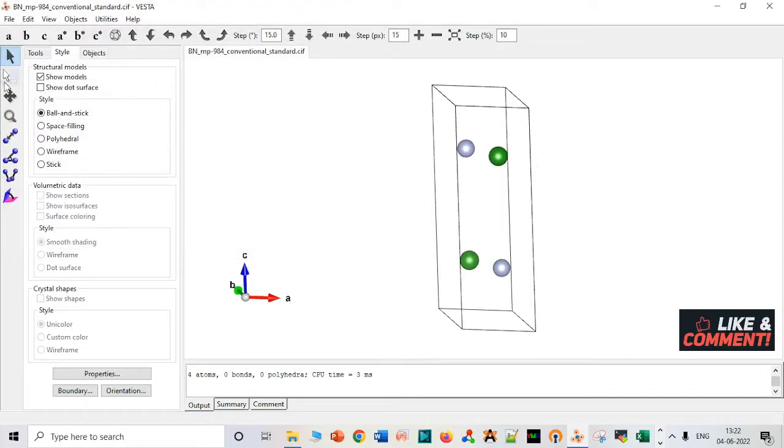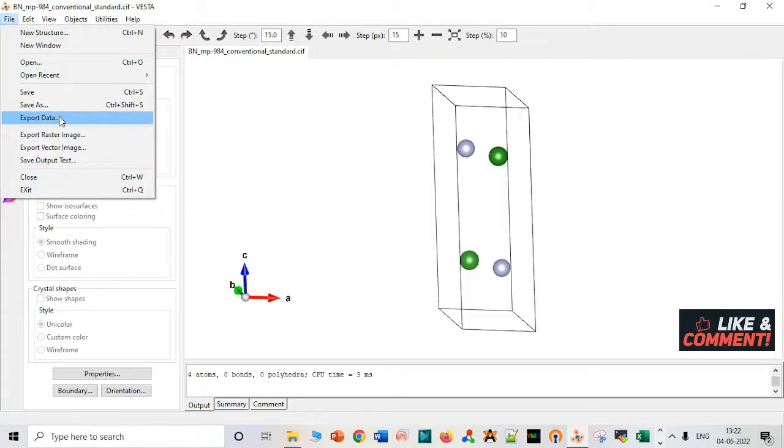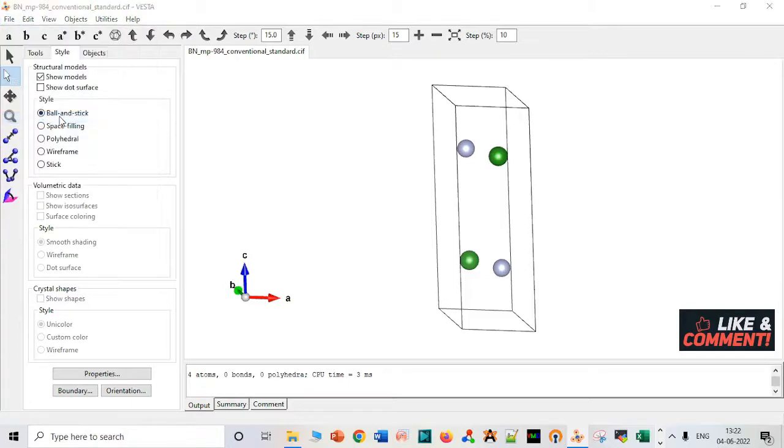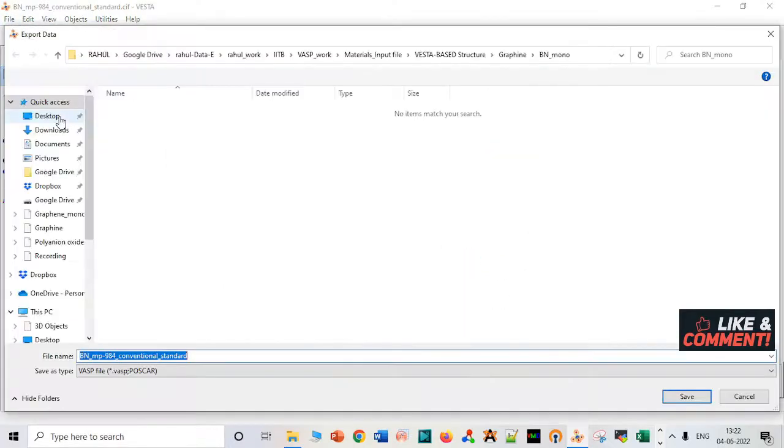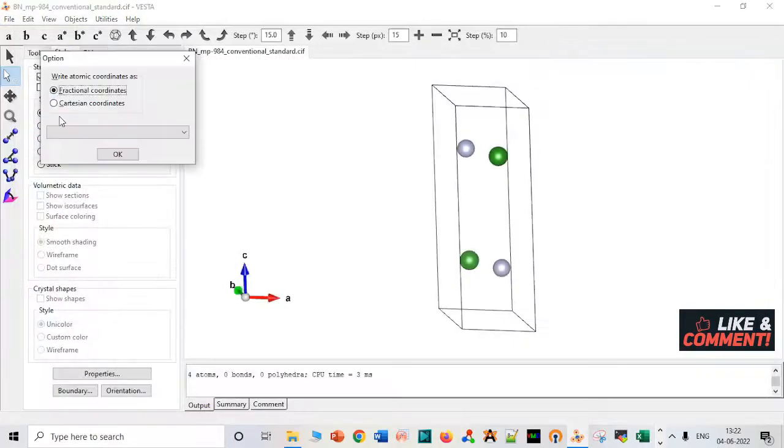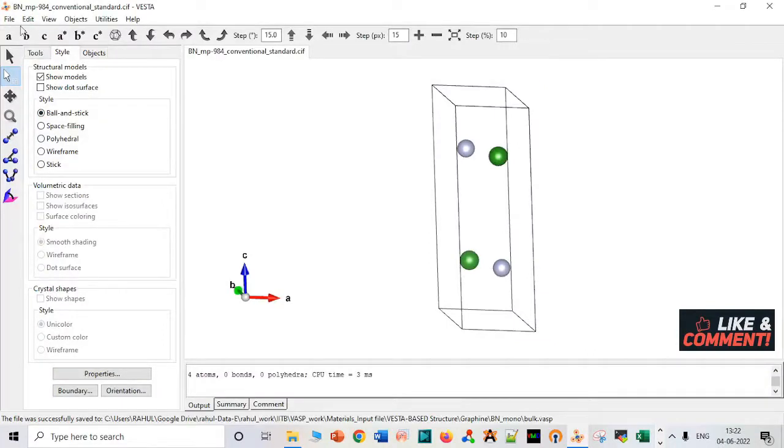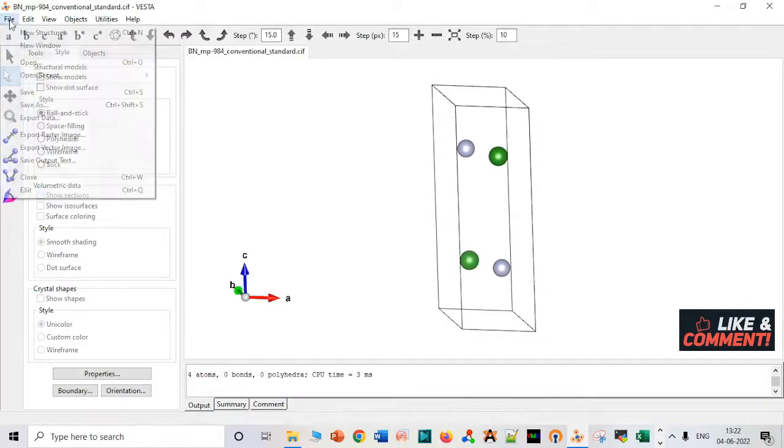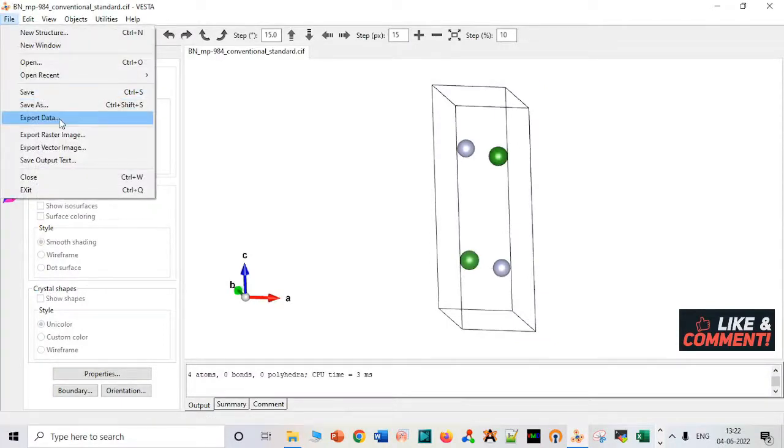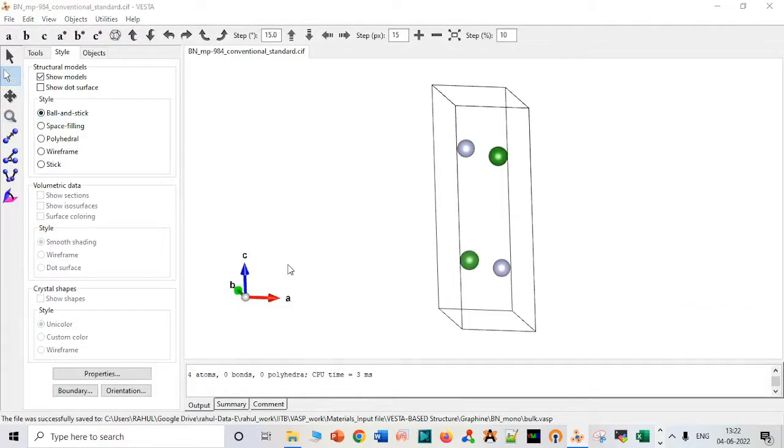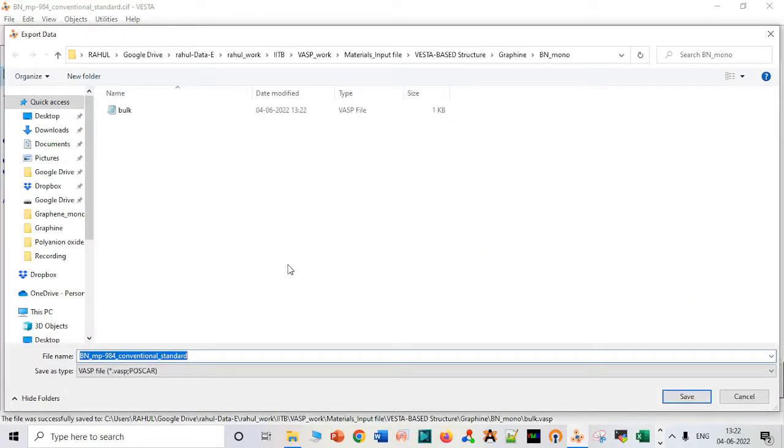Now we have to delete one layer. First we have to just save it as we did in the previous video. We have to just save it as a bulk, Cartesian coordinate. Again, create a monolayer.